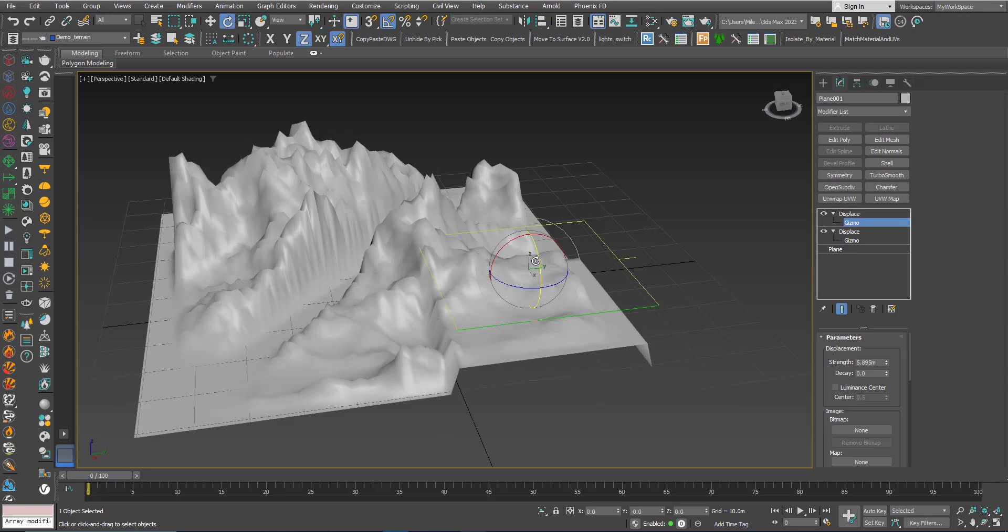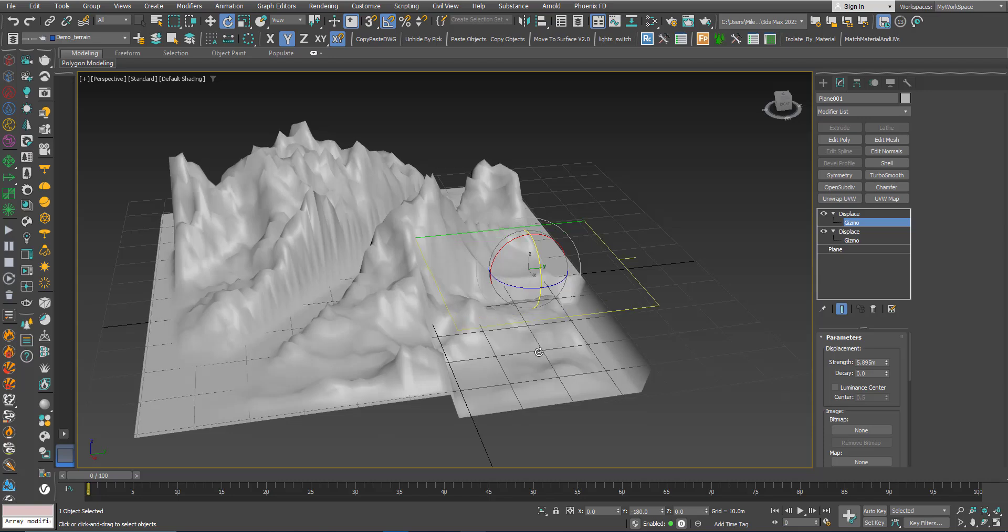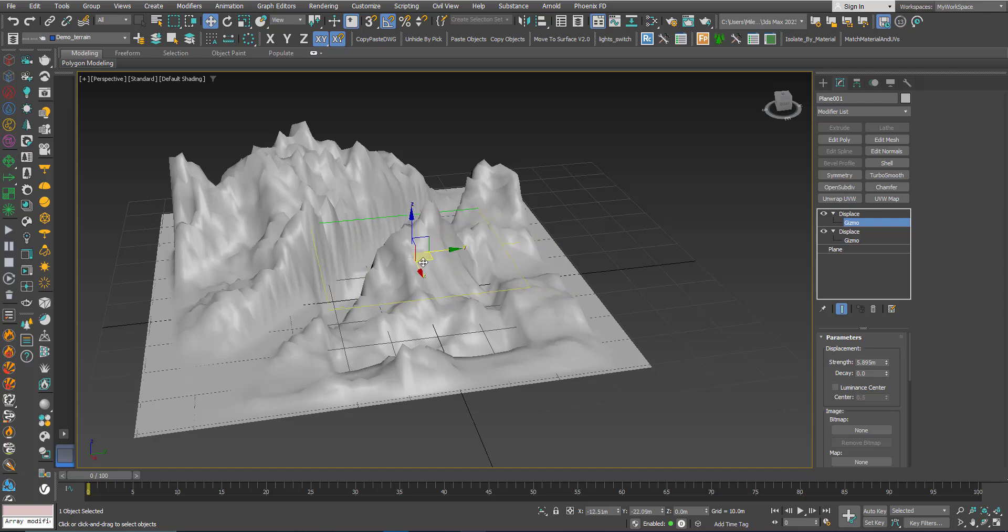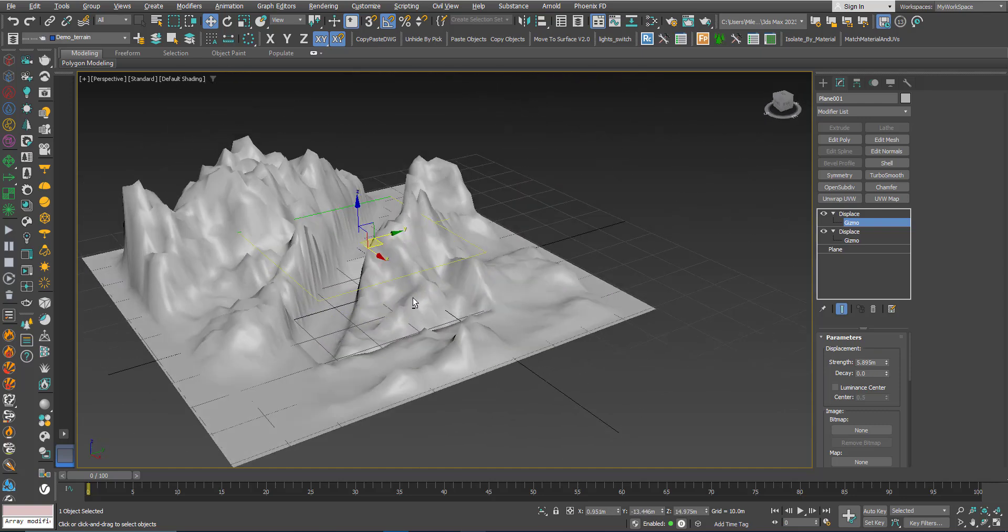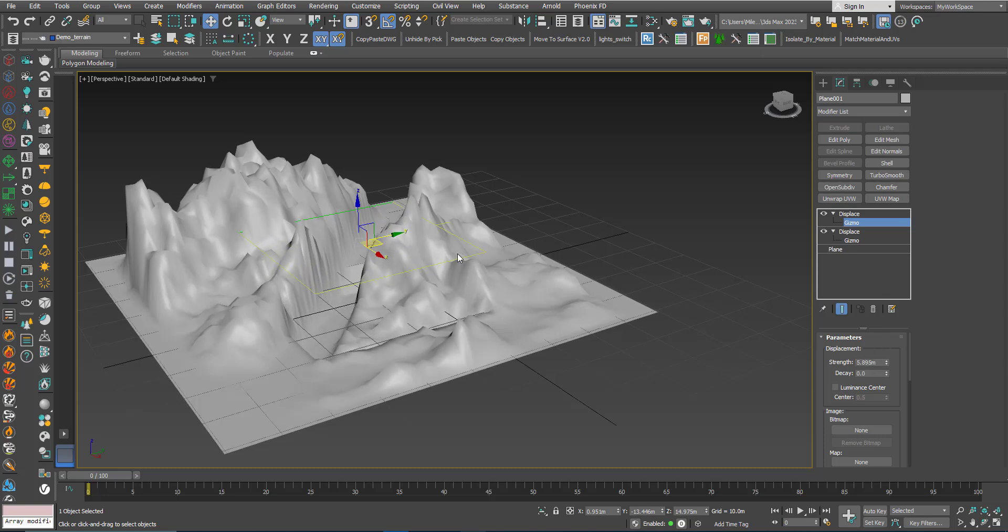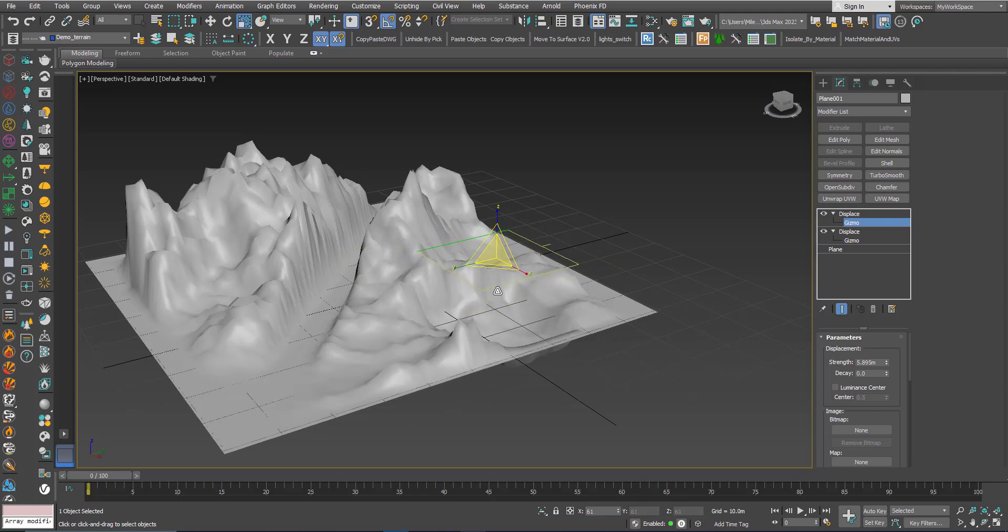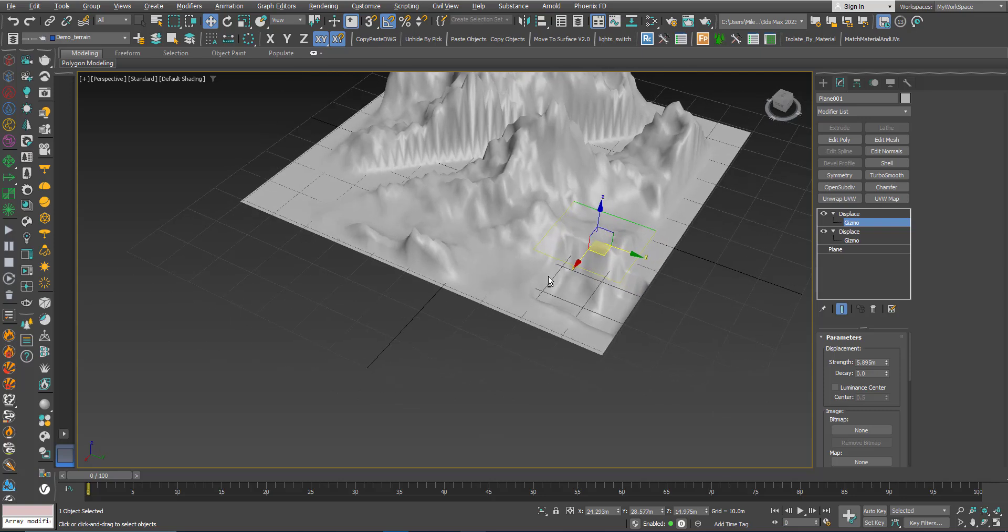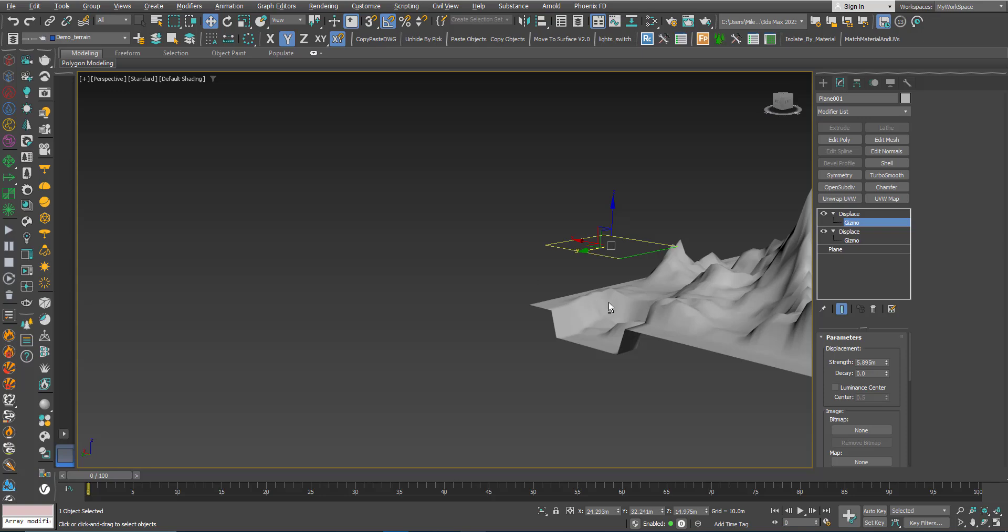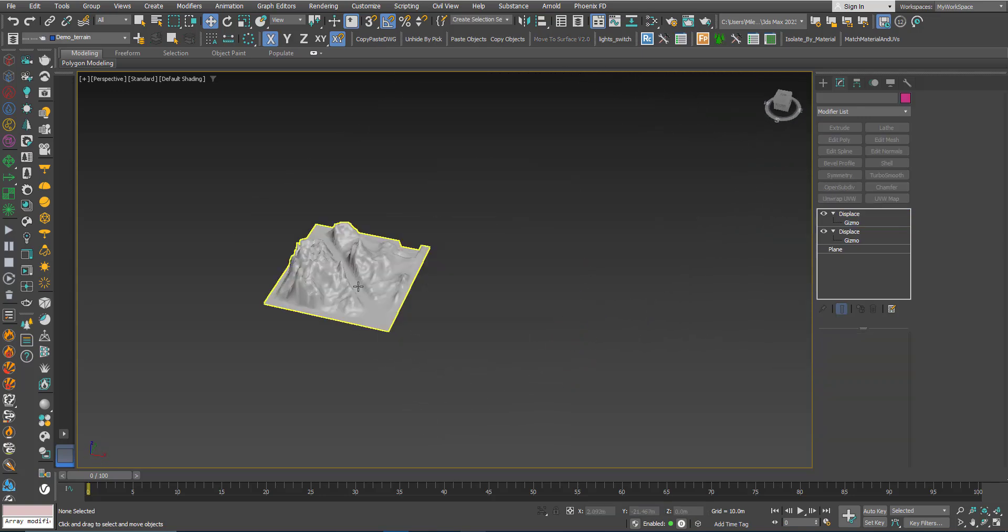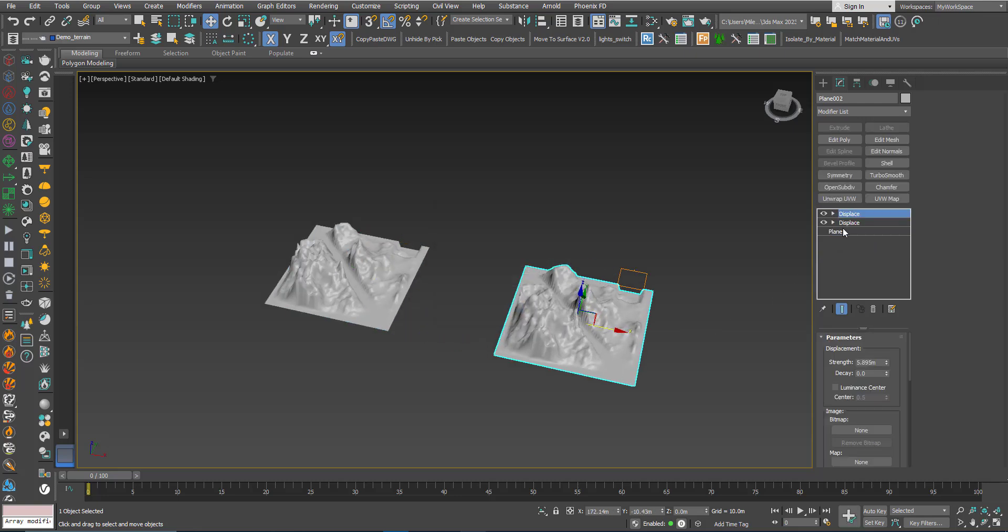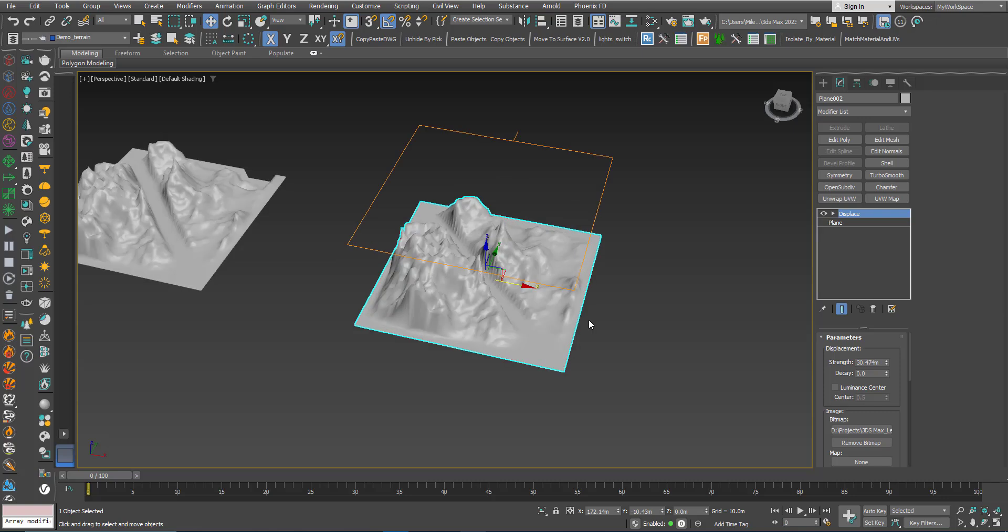I can rotate it 180 degrees. So you get the idea. I will copy this. I will remove the second displace here.